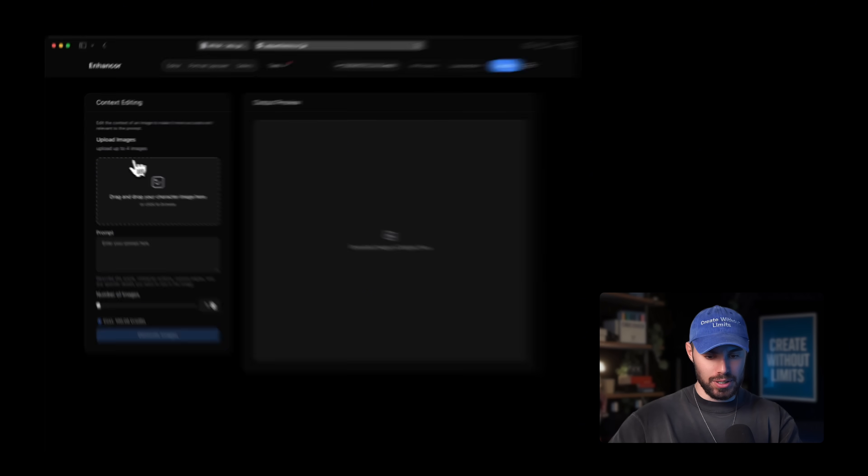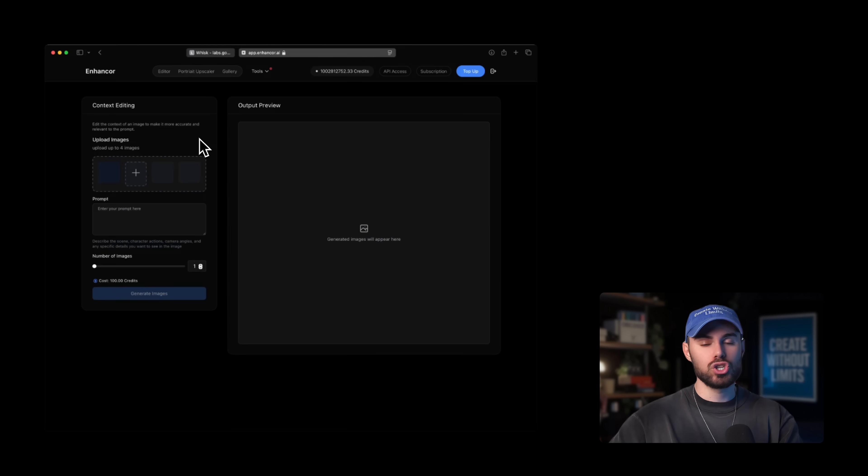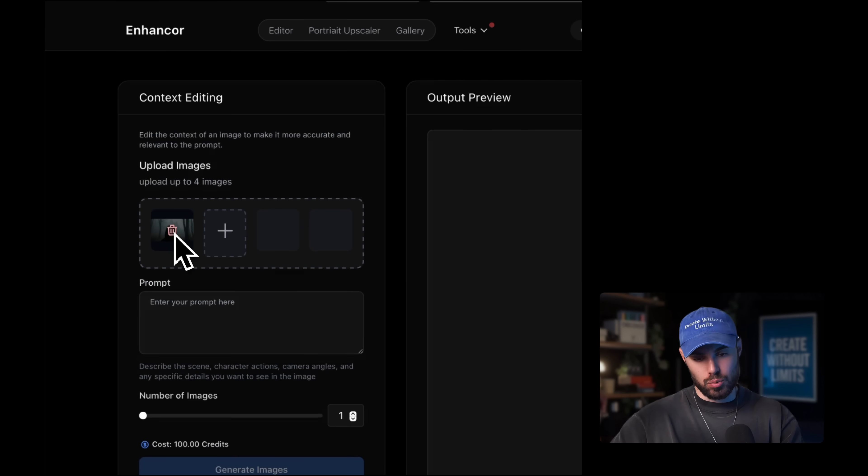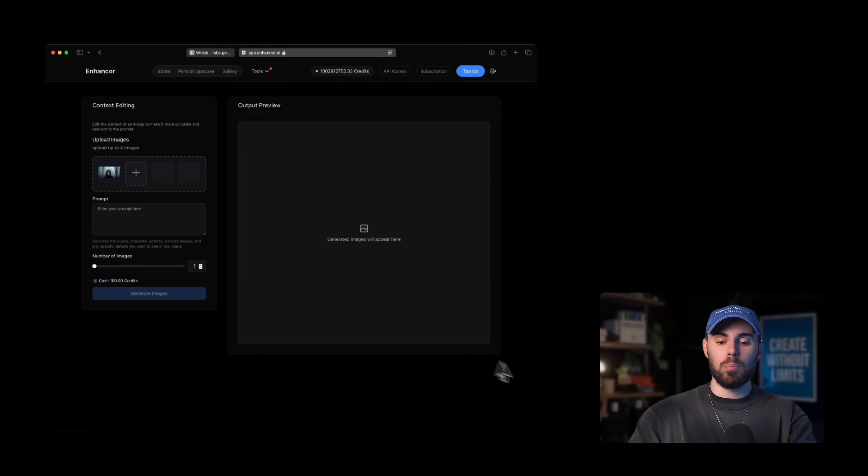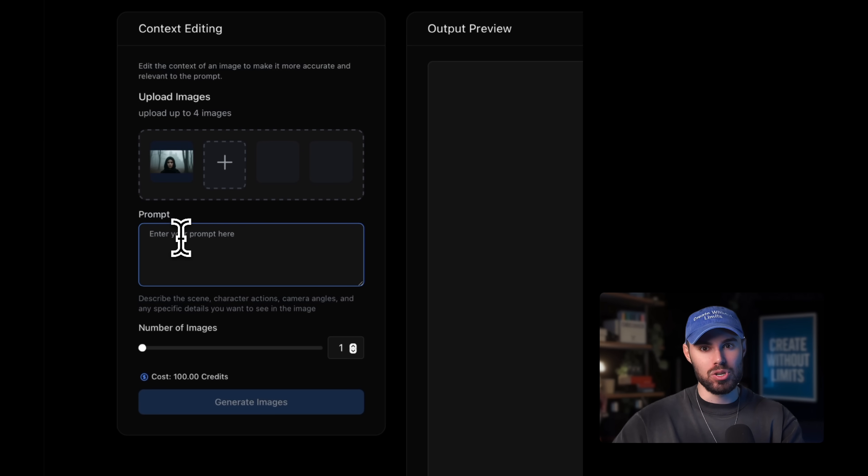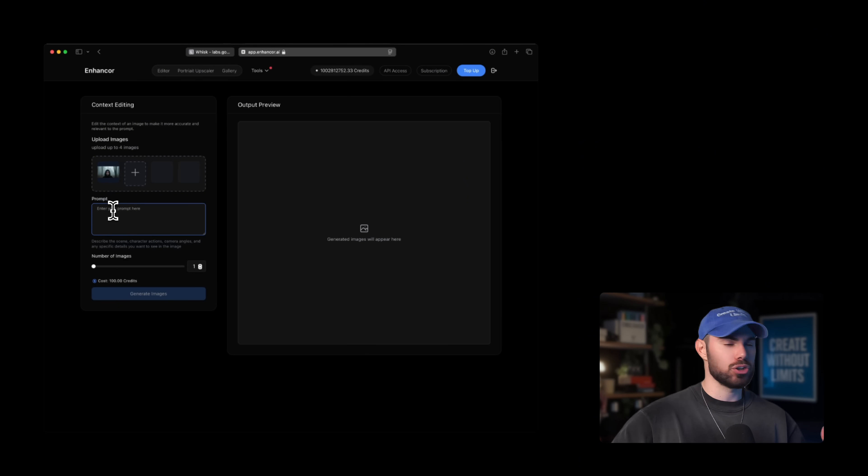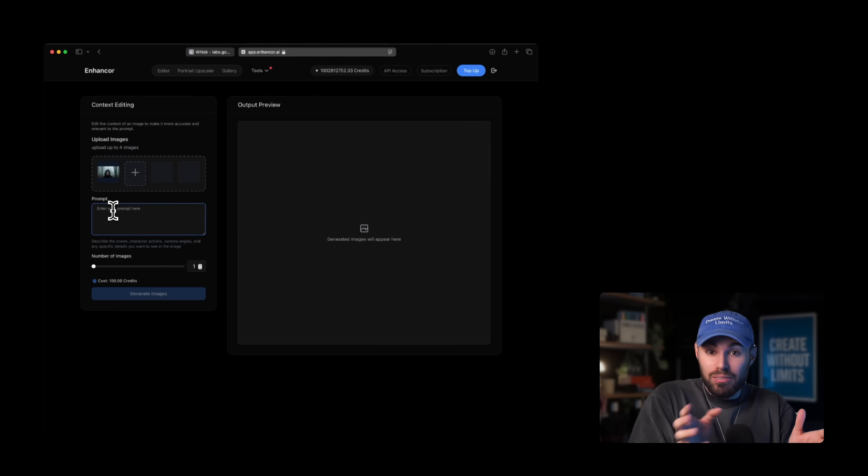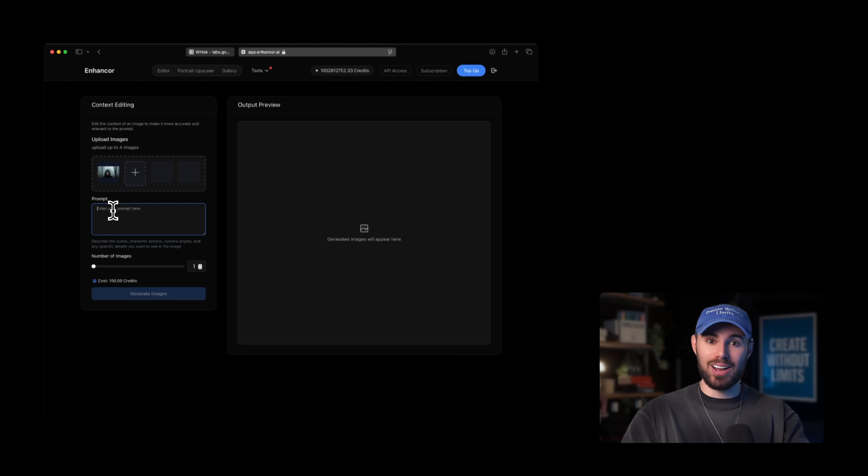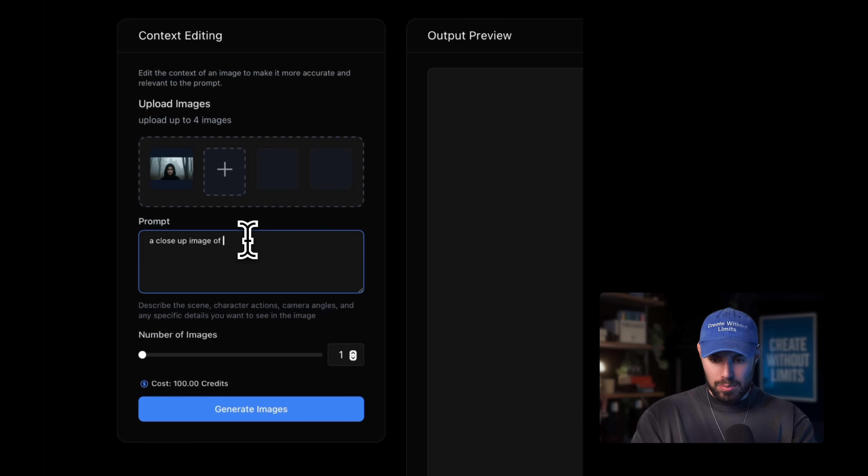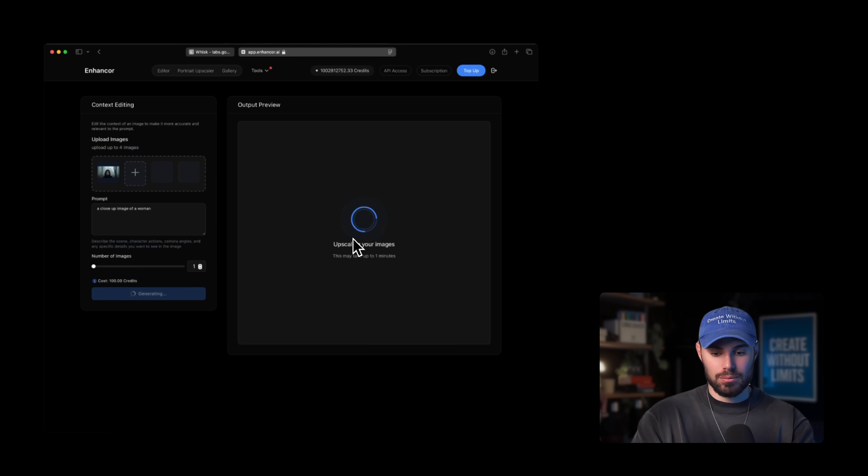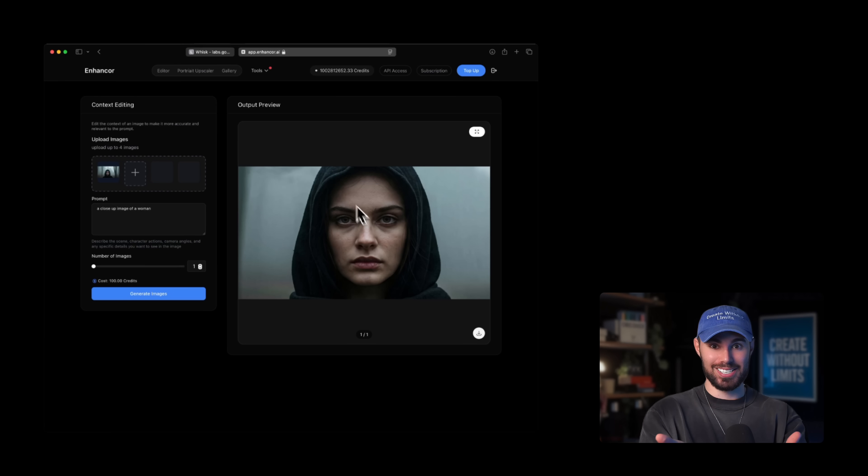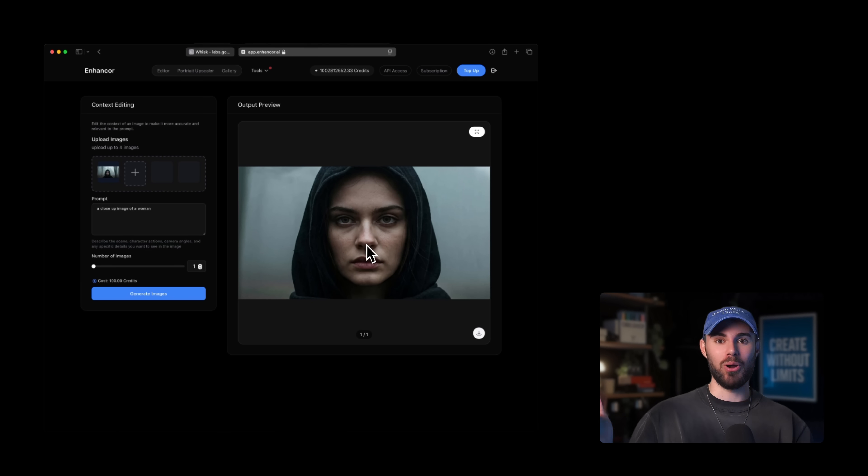On the left, you'll see this section over here and you're going to upload your source image, just one for now. In this case, we're going to upload the image we just downloaded. Then in the prompt section, we're going to describe exactly how you want this image to change. Do you want to change the angle? Do you want to change the character? Do you want a character to start running? Do you want a close-up image of this exact person? This is why it's called context editing. You're editing the image based on the context that you are providing in the prompt. So let's do a very simple one. For example, I'll write a close-up image of a woman. And boom, here it is. Same character, same location, same outfit, just a different camera angle. That's crazy, right?